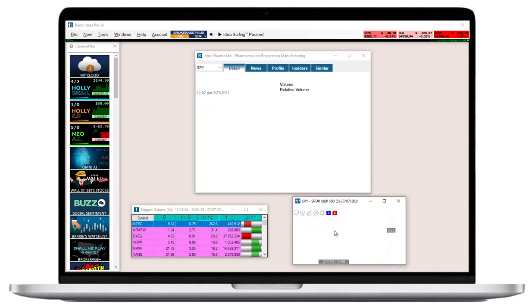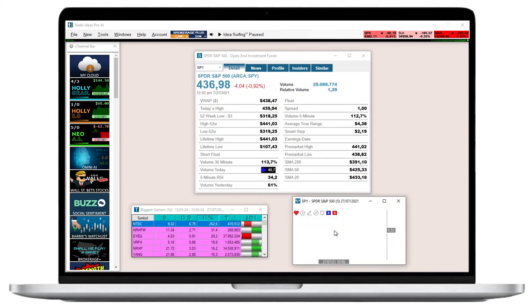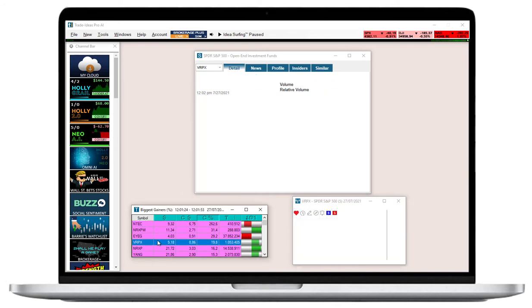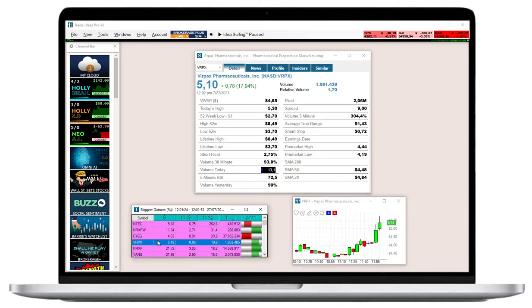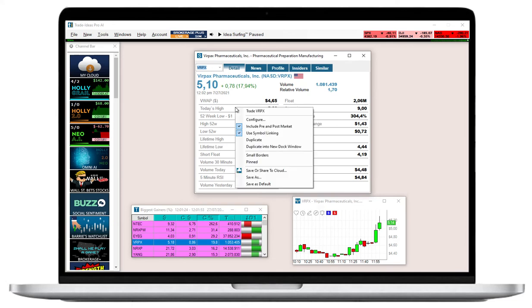If you would like to only change the displayed stock when entering a new symbol in the Symbol field of the single stock window, right click and then check the option Use Symbol Linking.